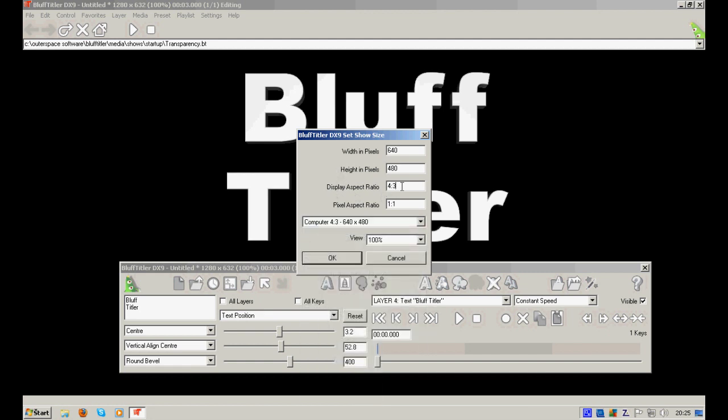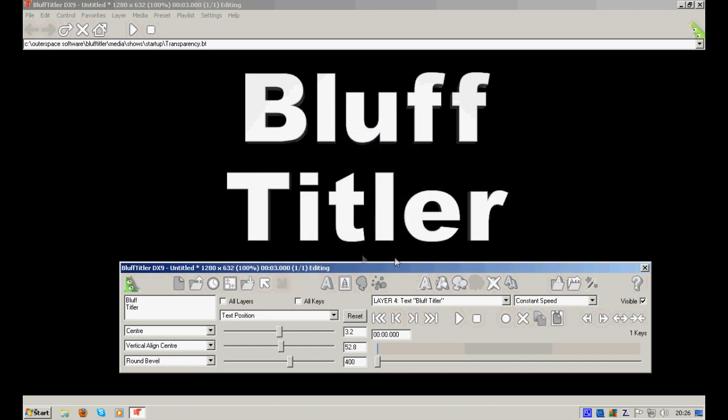Next thing you should do is choose the size of your monitor, like display aspect ratio. You can use 16 to 9 or 4 to 3. As I said, I prefer to work in default screen resolution.